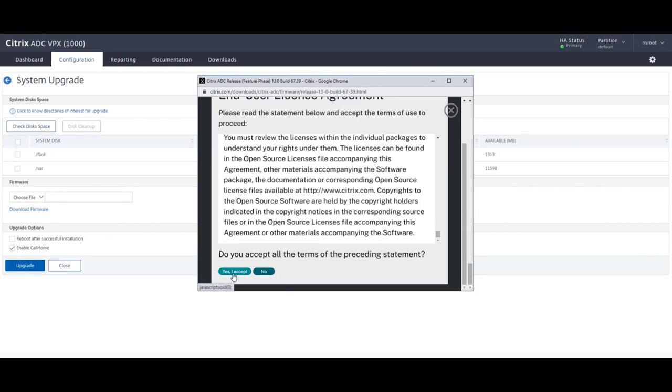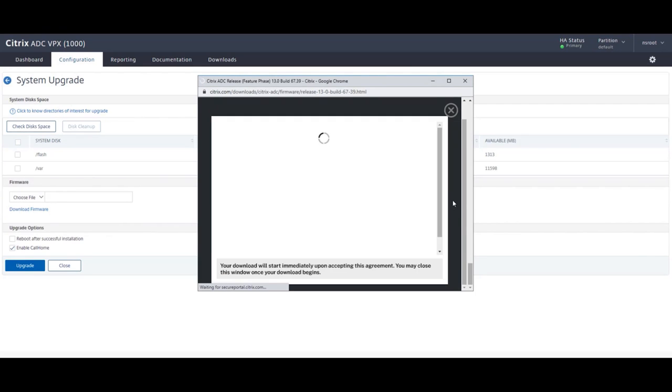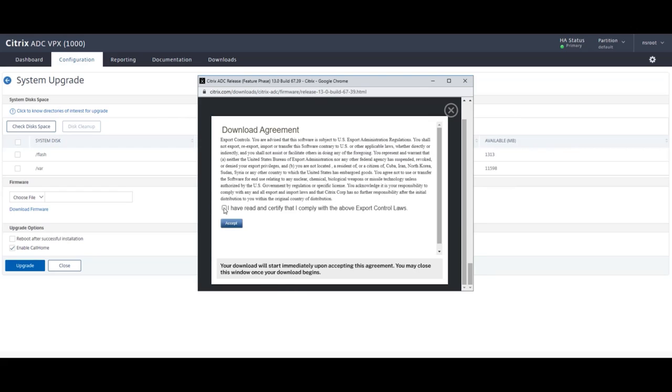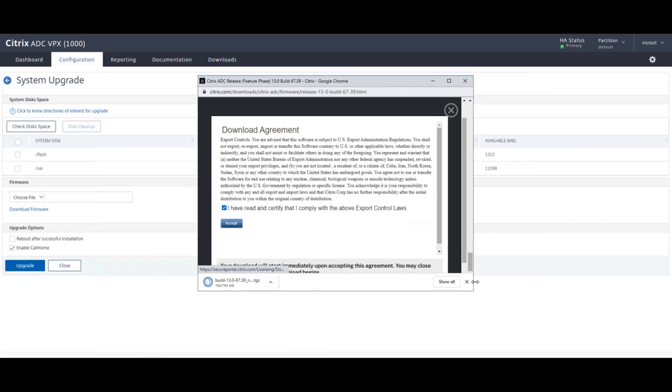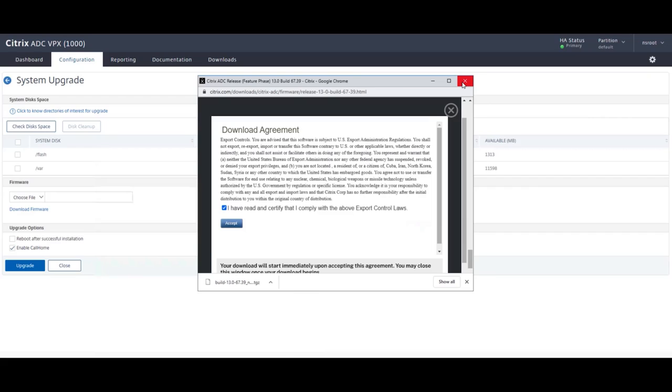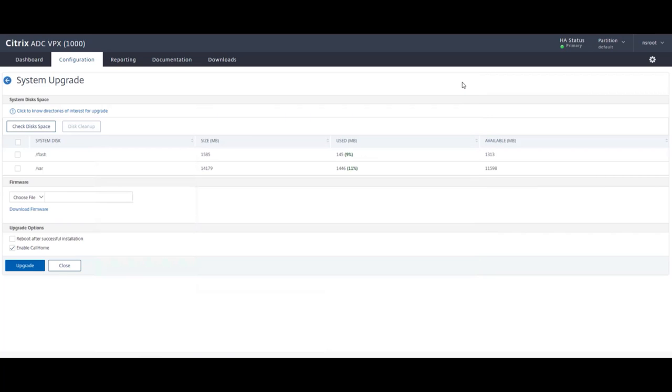Now if you notice, I was downloading the firmware from the primary HA. For HA to work, both Citrix ADC must run the same software release, so we need to upgrade on both Citrix ADCs. But which one do we upgrade first, you might ask. And that is the secondary. So now we have downloaded the firmware, created our backup and checked for available disk space. Let's move on to the secondary HA and perform the upgrade.